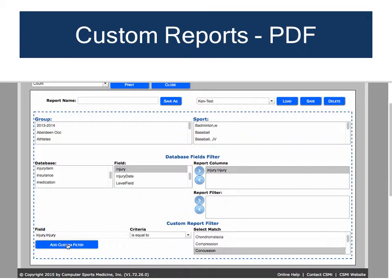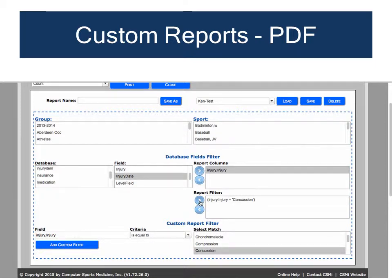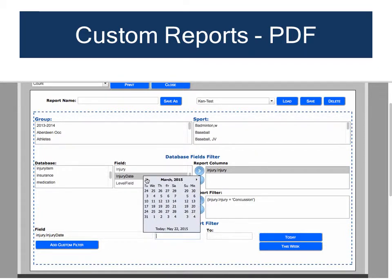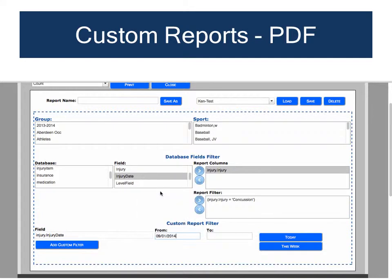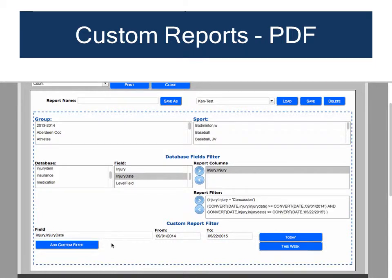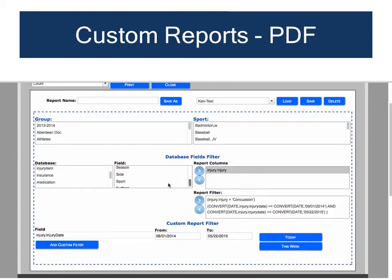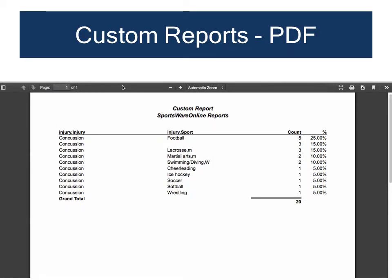We only want injuries from the current school year, so find the Injury Date field and add it to the filter list. This opens a prompt to enter the desired date range — click Add Custom Filter. Note that the date range goes in the filter area, not the columns area, since we're using dates as a filter; items in the columns area are things we're counting. Finally, find the Sport field and add it to the report columns to see which sport each concussion occurred in. Click Print to run the report and see a list of all concussions during the current school year, listed by sport.